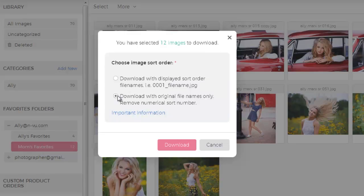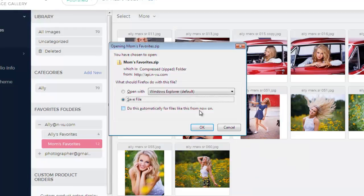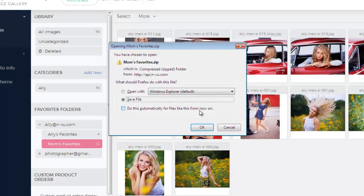Once you've selected the option you wish to proceed with, click the Download button. Your computer will automatically zip the folder and send it to your browser's download folder, which will vary whether you're on a Mac or PC. Just make sure you're familiar with the location of your Downloads folder. Once you unzip the folder, you can upload these images to order a proof book, place a print order, or use them to order an album design.